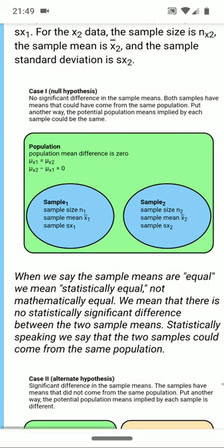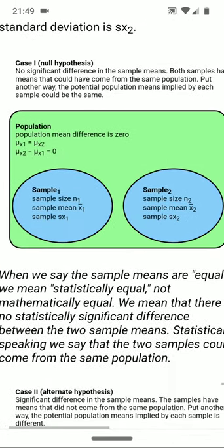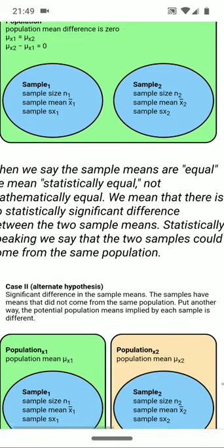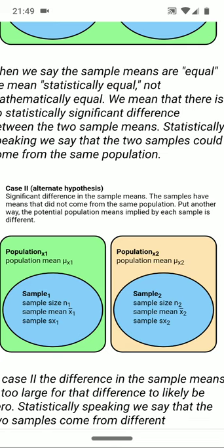Case one is the null hypothesis. There is no significant difference between the sample means. Both samples have means that could have come from the same population. Put another way, the potential population means implied by each sample could be the same. Case two, the alternate hypothesis. The two samples have a significant difference in the sample means. The samples have means that did not come from the same population. This is a situation in which we would reject the null hypothesis.